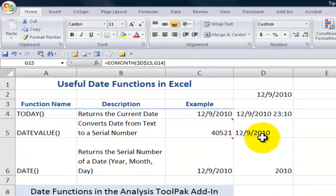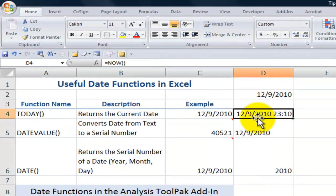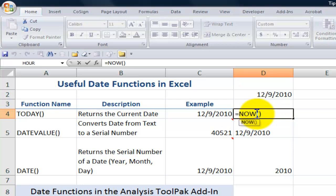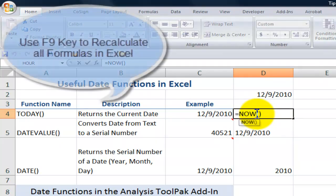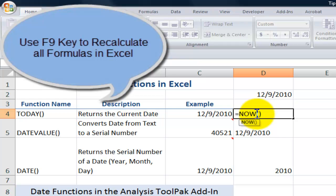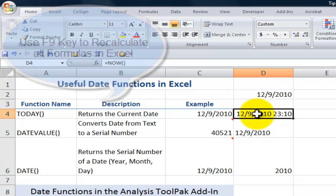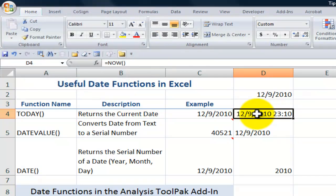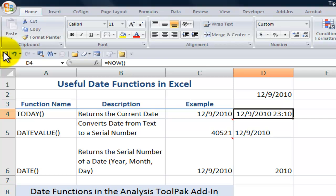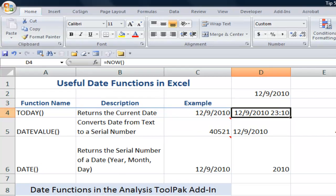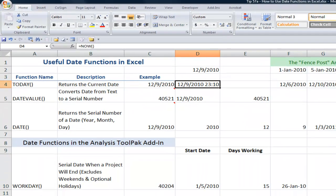Just before we end, remember I told you I would update the NOW function over here? Now, I would normally use the F9 keyboard shortcut to recalculate, but in the program that I use to record these videos, that will do something else. So this will automatically update when I save the program. It will automatically update when I perform a calculation that references it.